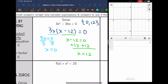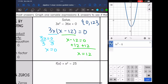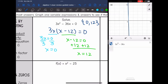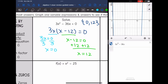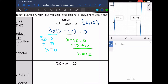Remember, solutions are the same thing as the x-intercepts. So let's graph this equation 3x squared minus 36x, and my x-intercepts should match the solutions. I see my first solution at zero, like I got, and then the second solution is at 12, like I got. So I did this correctly.